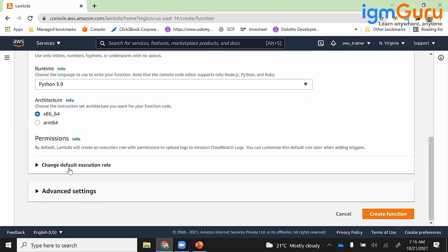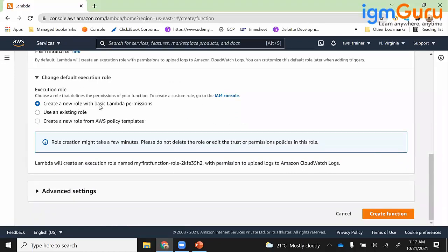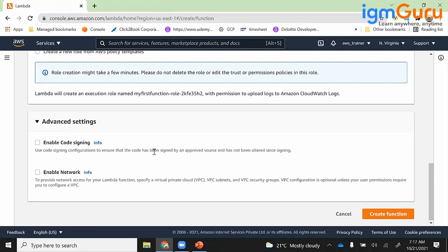Scrolling down, there is a default execution role which you can change. My Lambda will be talking to various AWS components, so I'll create a new role with basic Lambda permissions. Role creation might take a few minutes. In advanced settings there is code signing, which ensures the code is signed and approved by an approved source and hasn't been altered. It protects the code from unauthorized changes. There's also an option to enable a VPC network, but I don't need that right now, so I'll go ahead and create the function.